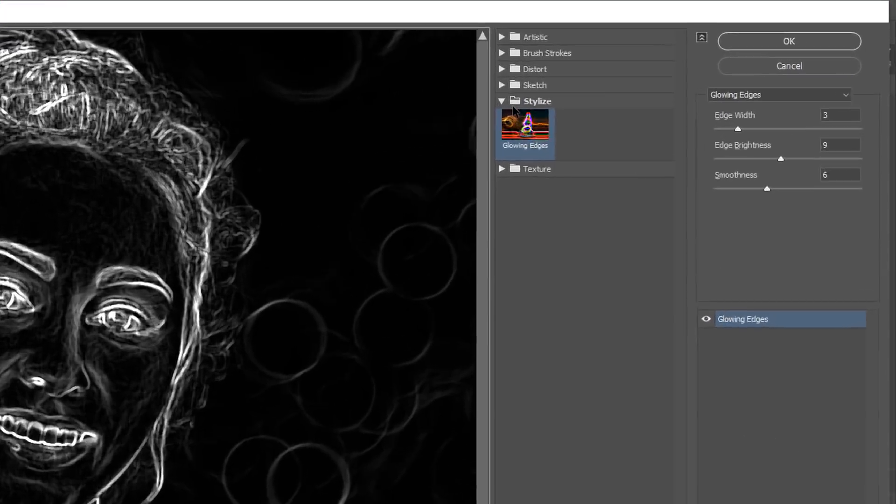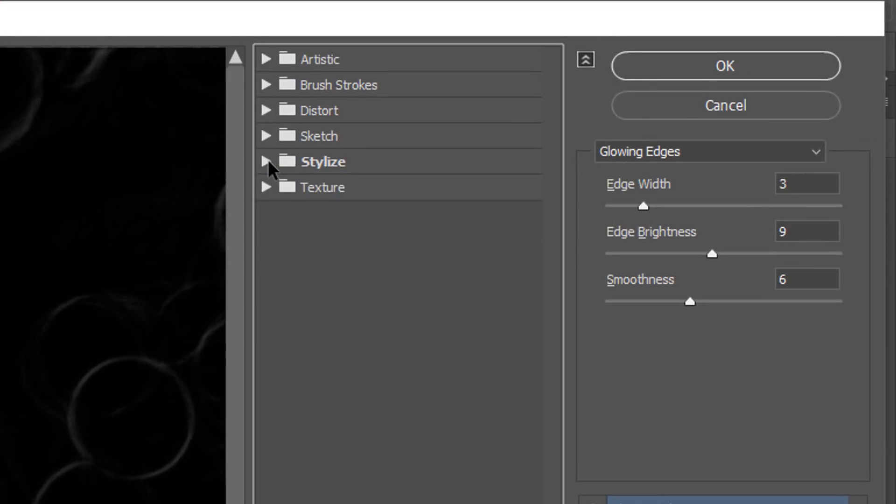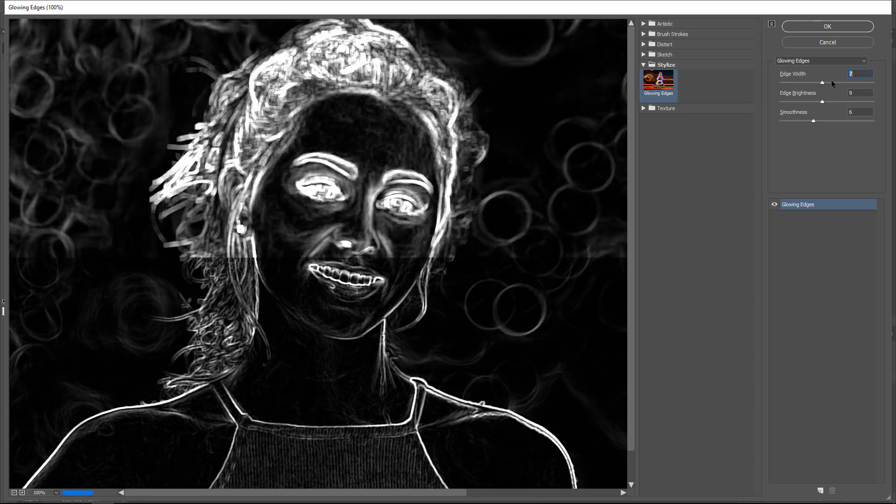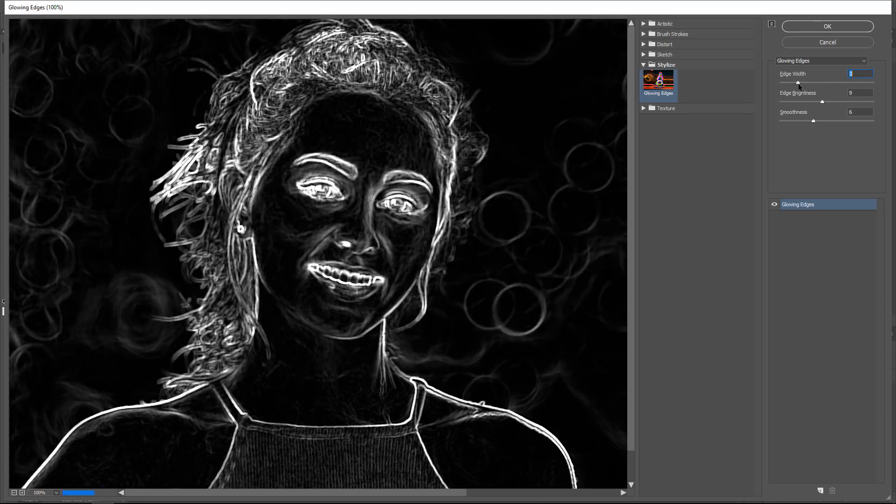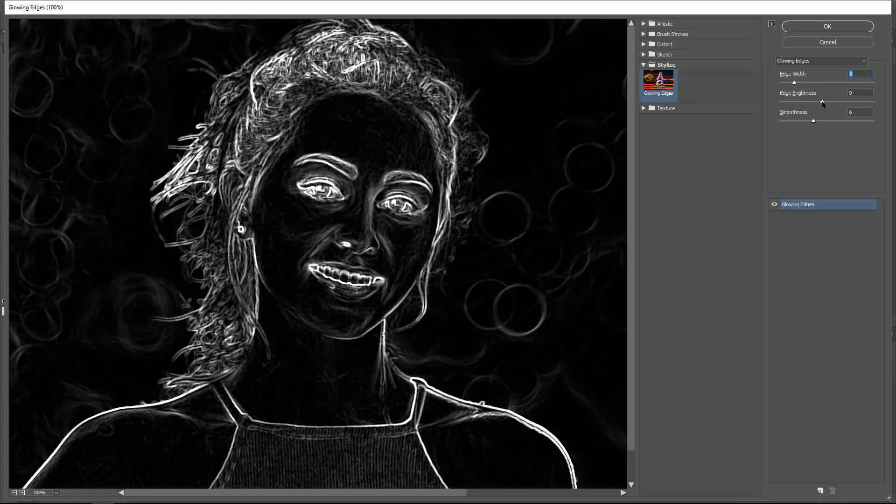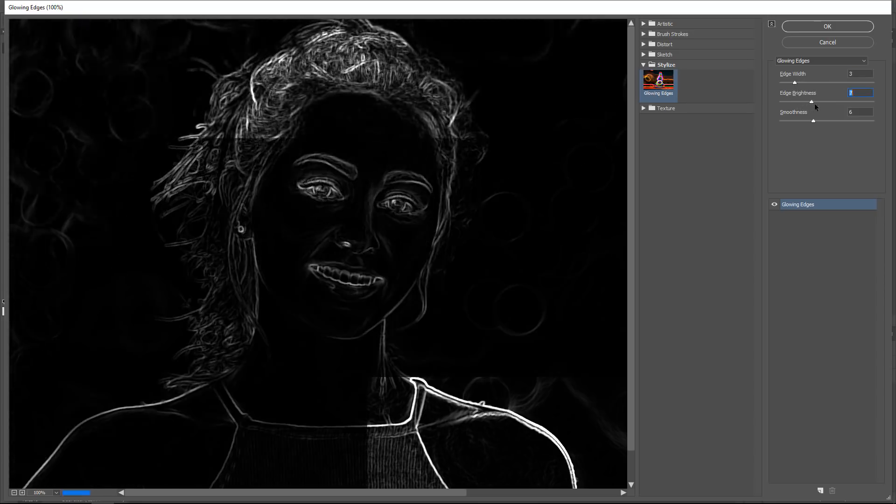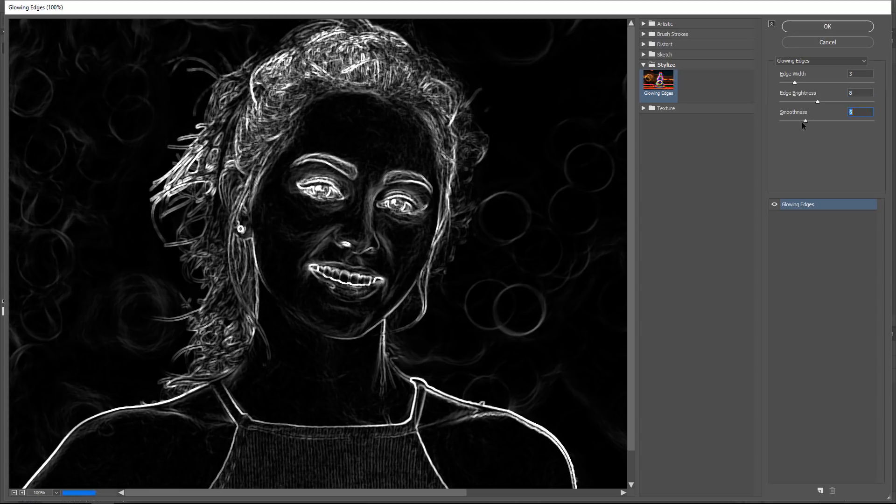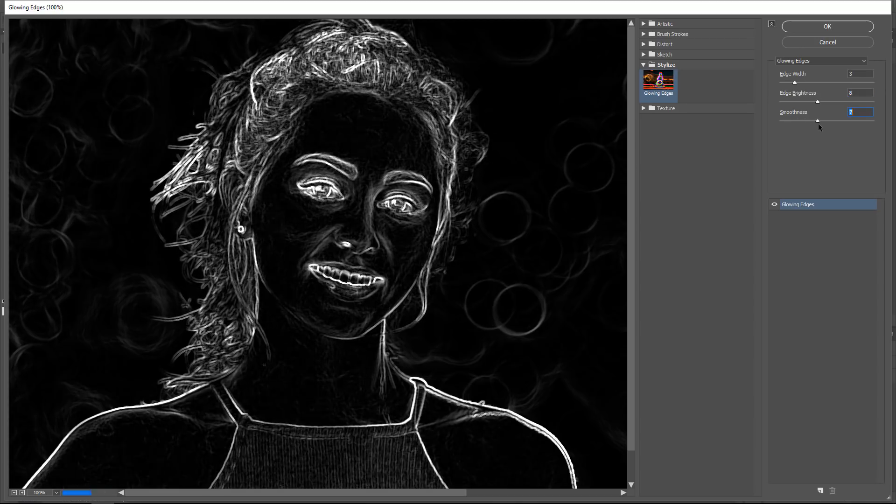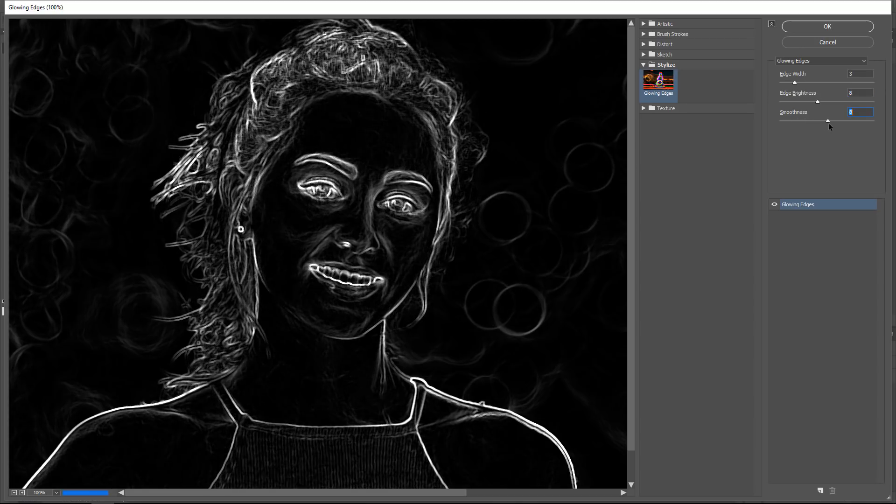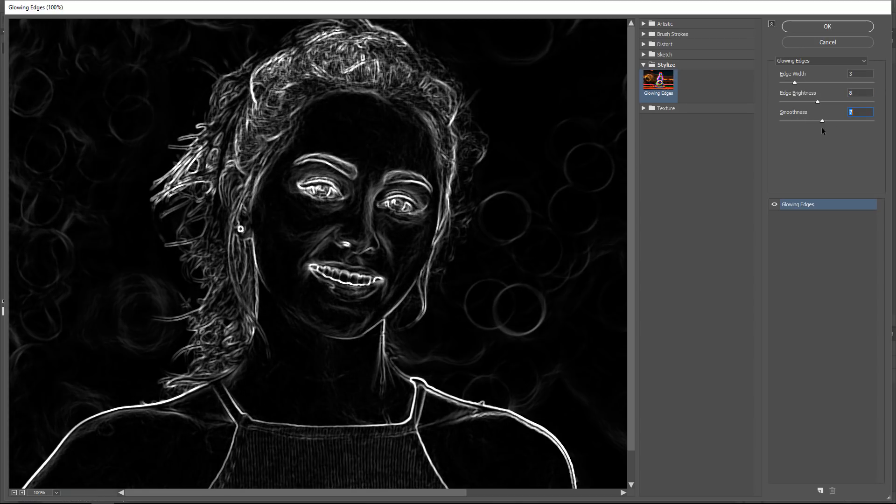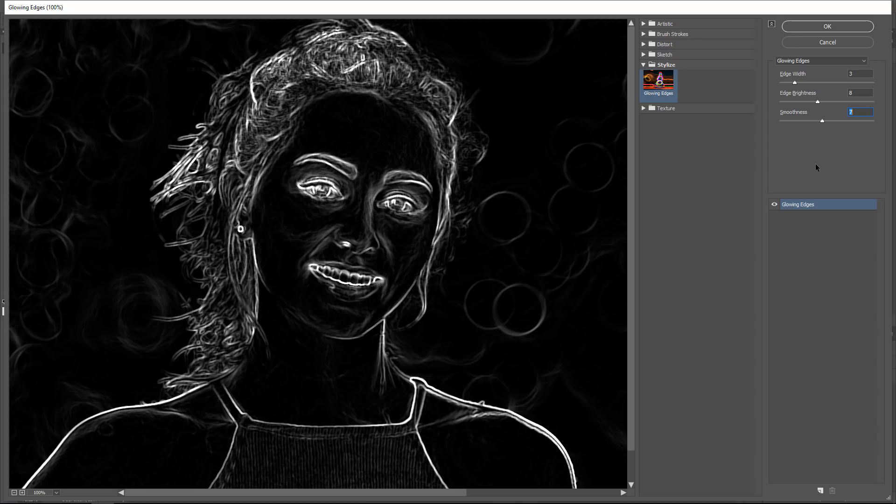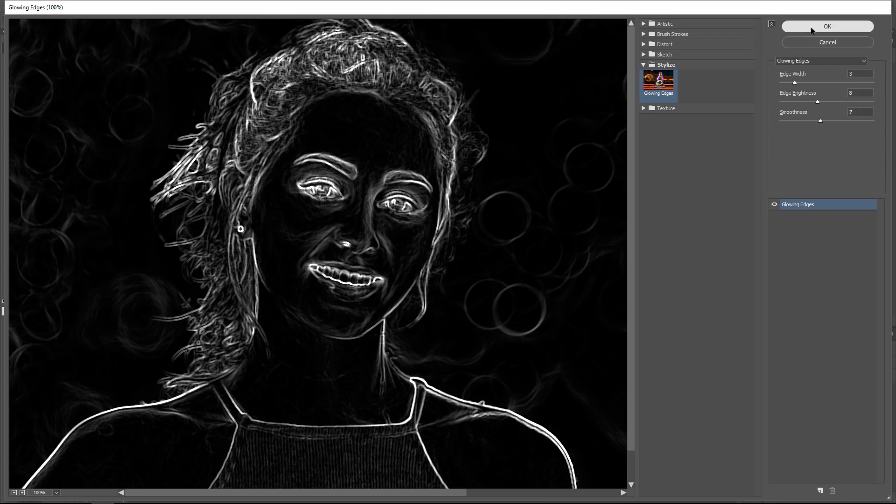Instead, under the Stylize folder, I'm going to select Glowing Edges. Glowing Edges allows you to find the edges of an image, and you have these sliders here to control how bright or dark those edges are. So this is very similar to the result that you would get with the Masking slider in the Sharpening tool with Lightroom and Camera Raw. Once you're happy, you can just press OK.